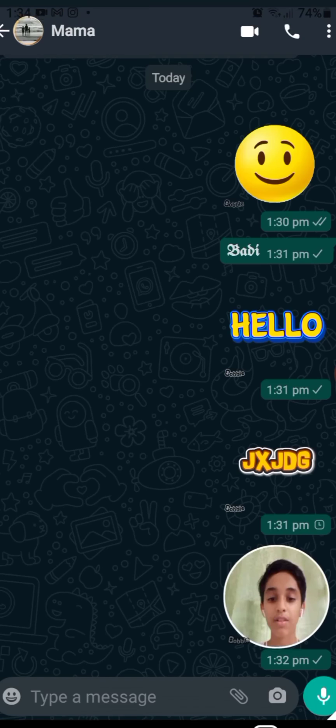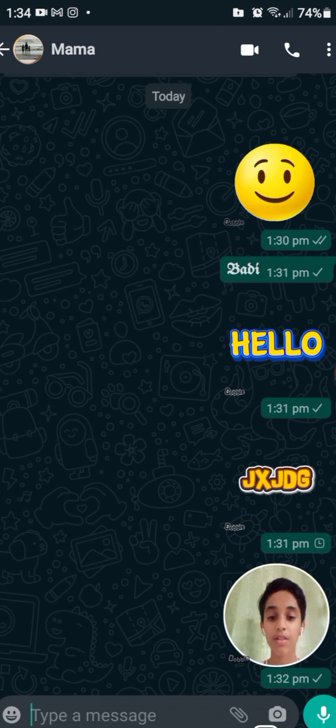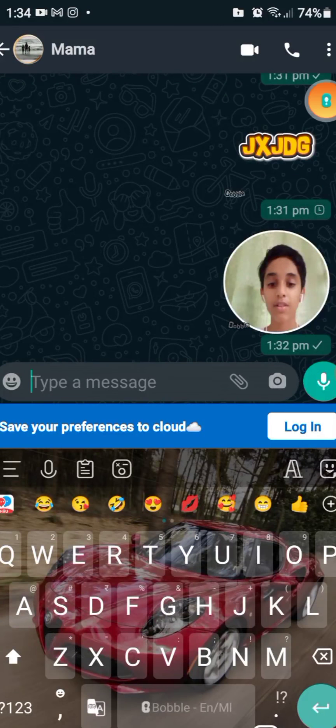This is our team. I am using this keyboard. If you have any comments, try it. Subscribe to our channel. So guys, we have to watch this video. Bye. Take care.